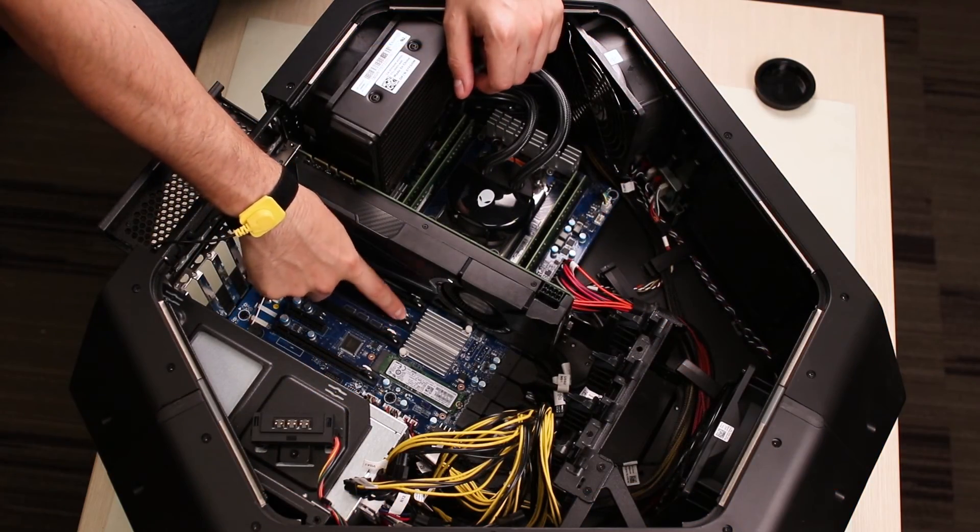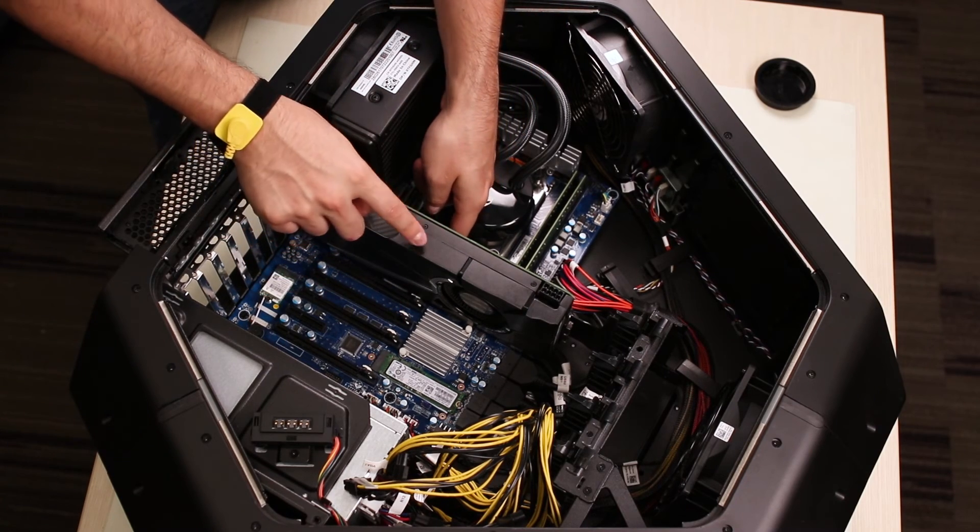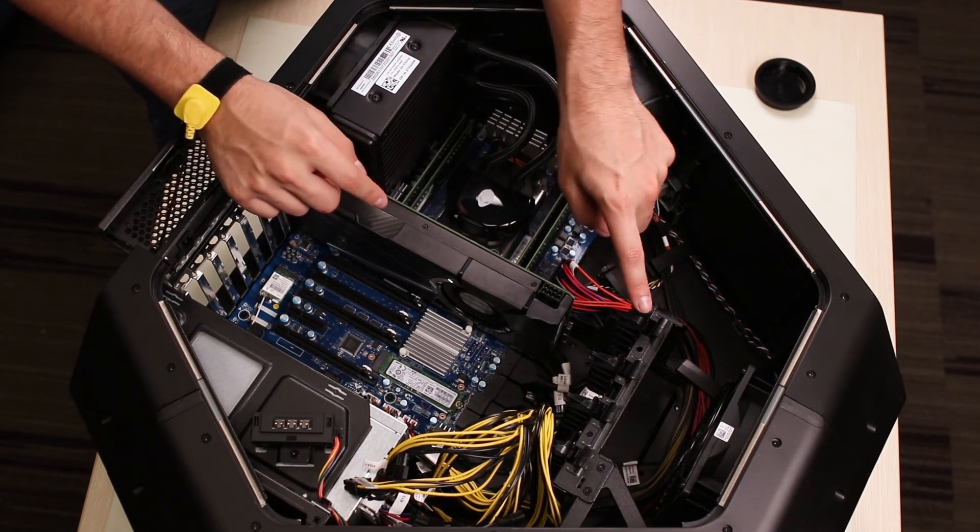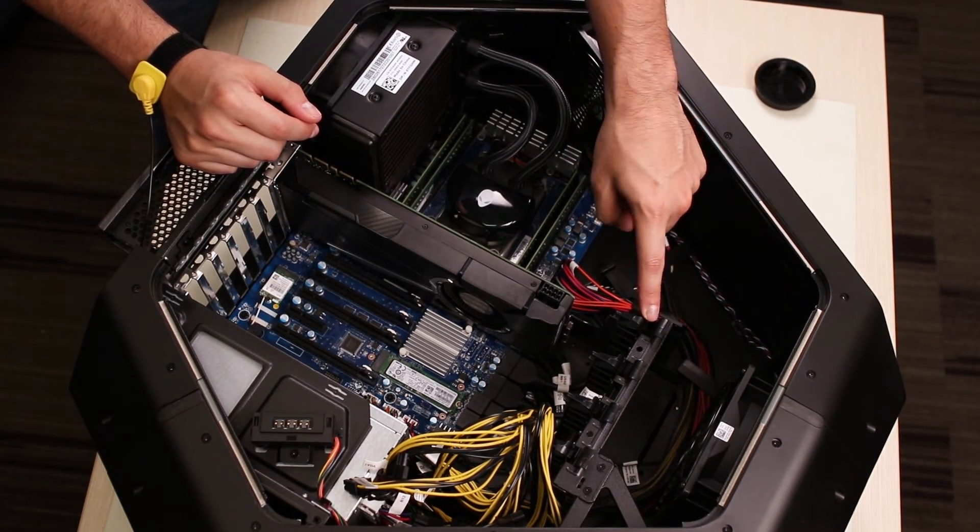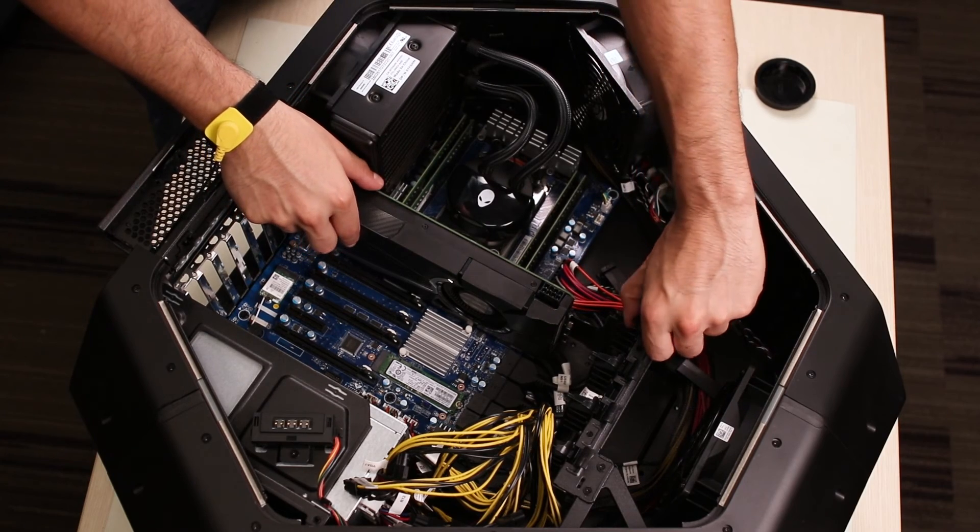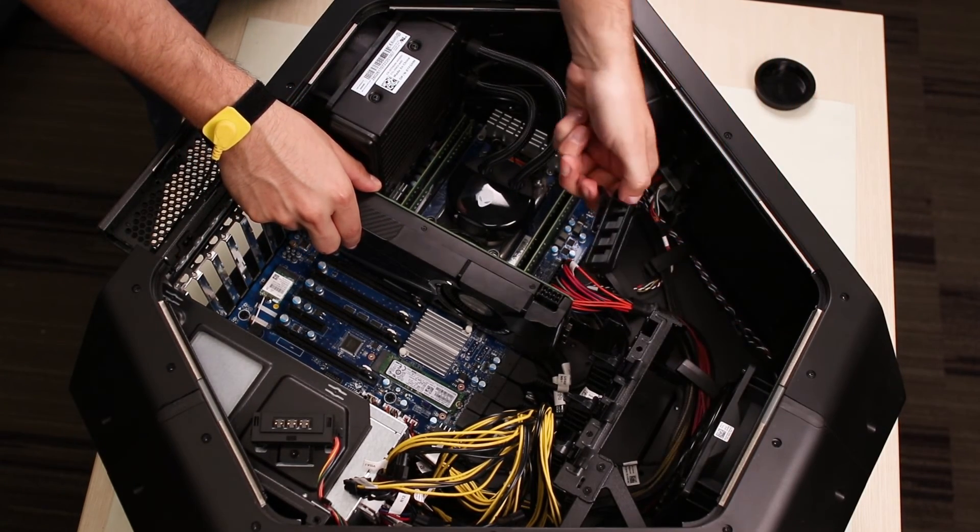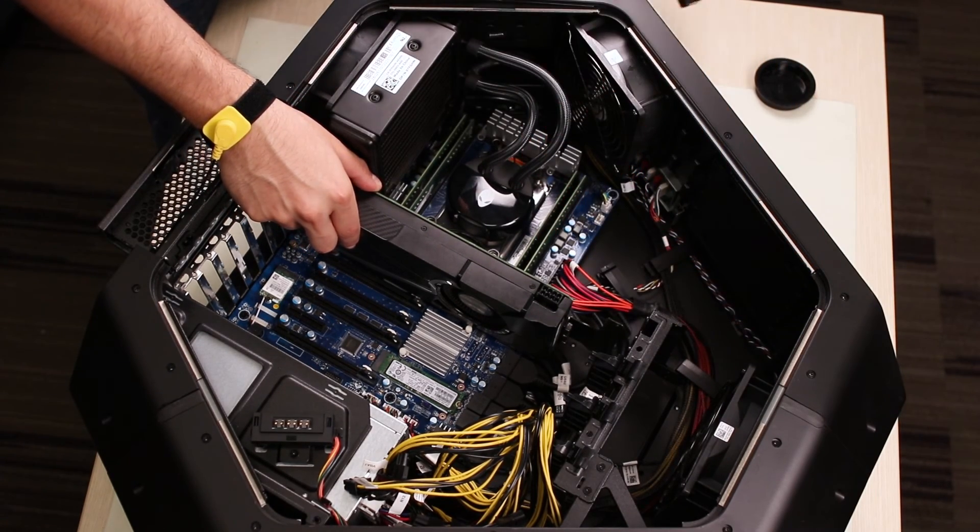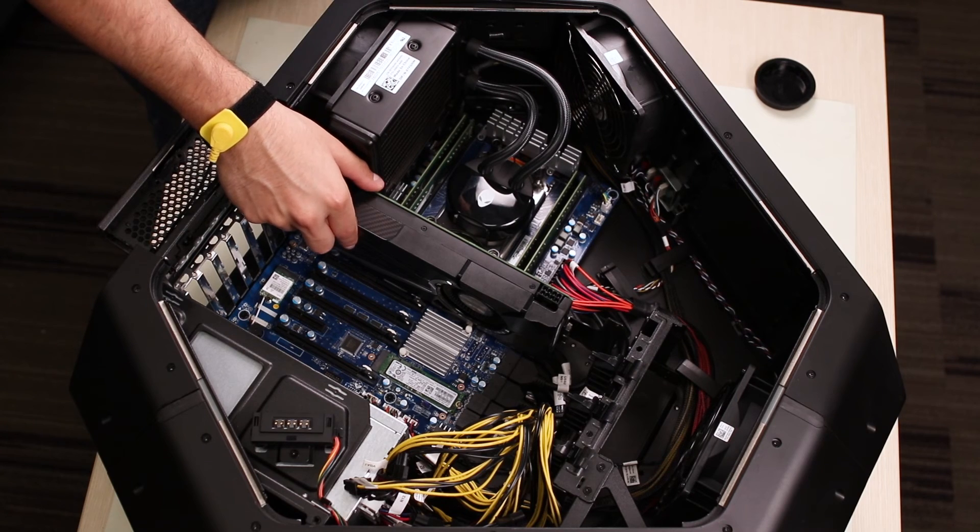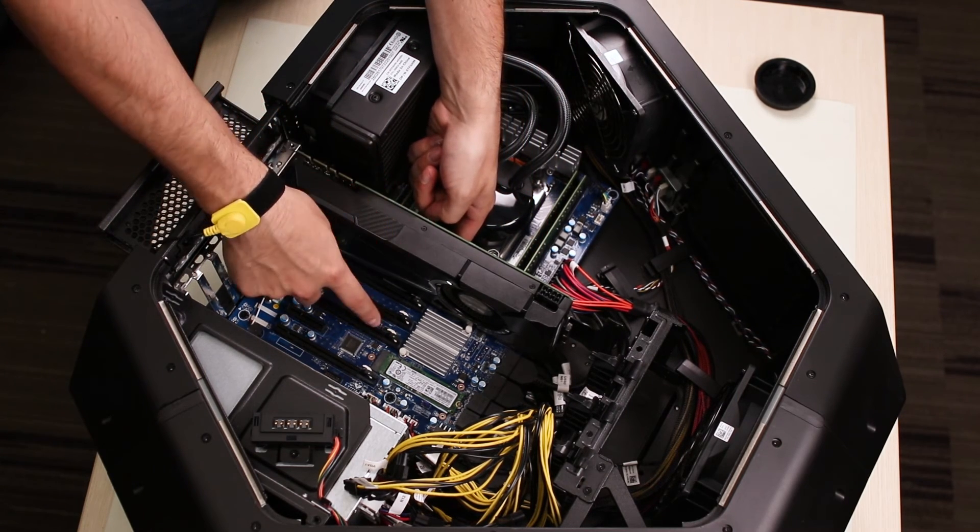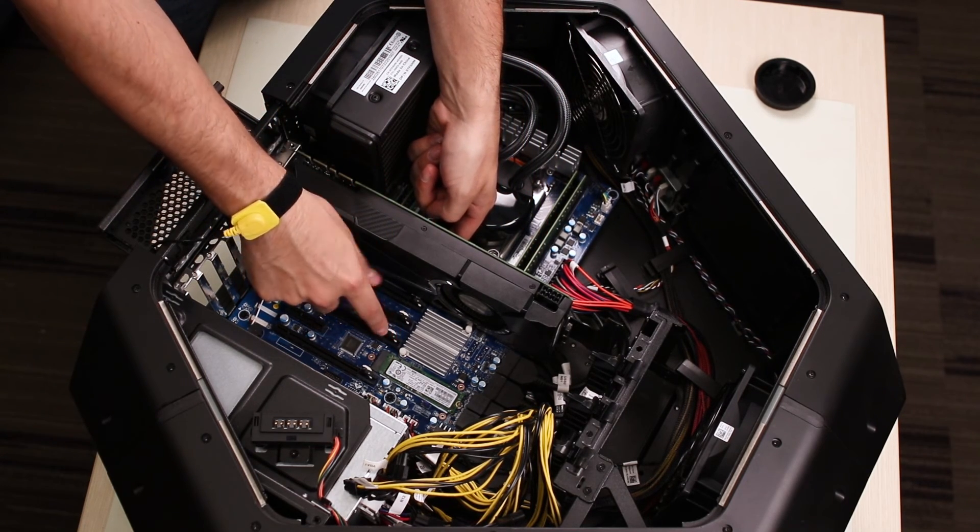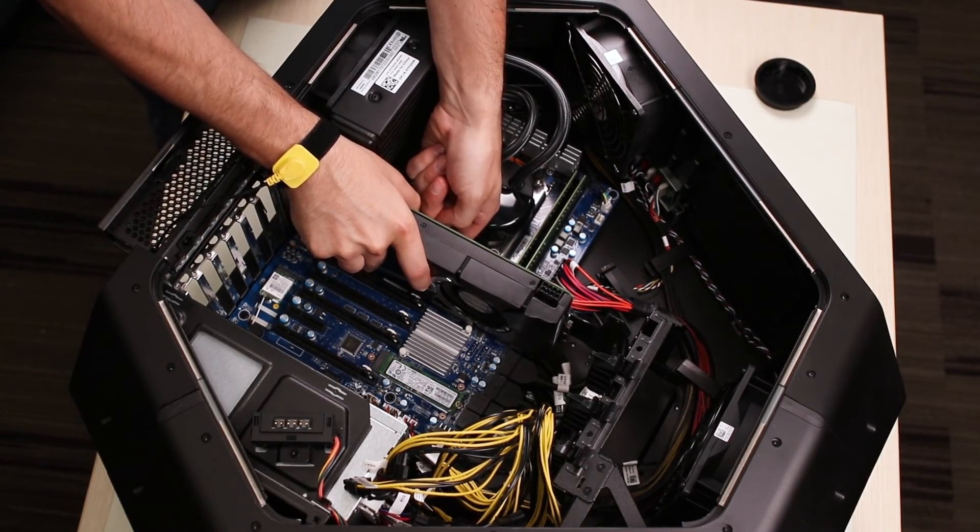Each video card is held in place by a white latch on the motherboard, but before taking the card out, you'll need to remove the front plastic latch as shown here. Once this piece is removed, you can press the white latch while pulling firmly the video card out.